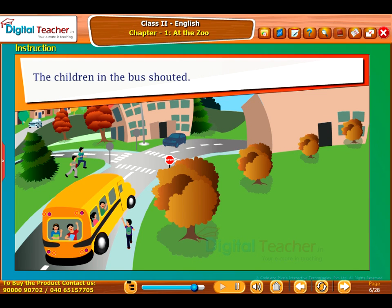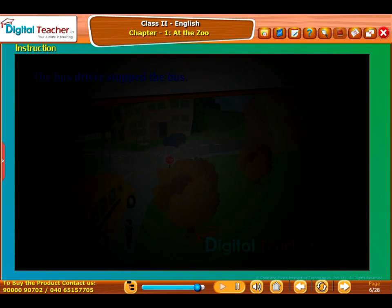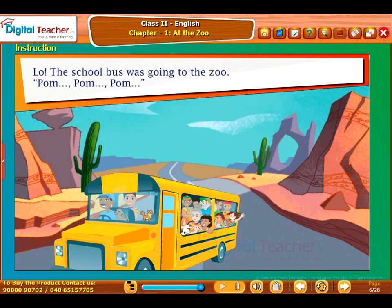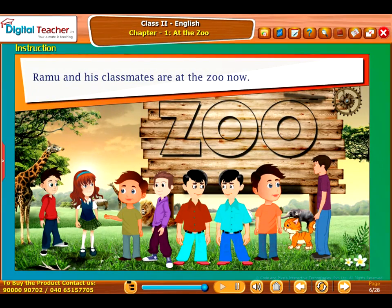The children in the bus shouted: Stop, stop — Ramu is coming! The bus driver stopped the bus. Ramu got into the bus along with his pet Lucky. And so the school bus was going to the zoo. Ramu and his classmates are at the zoo now.